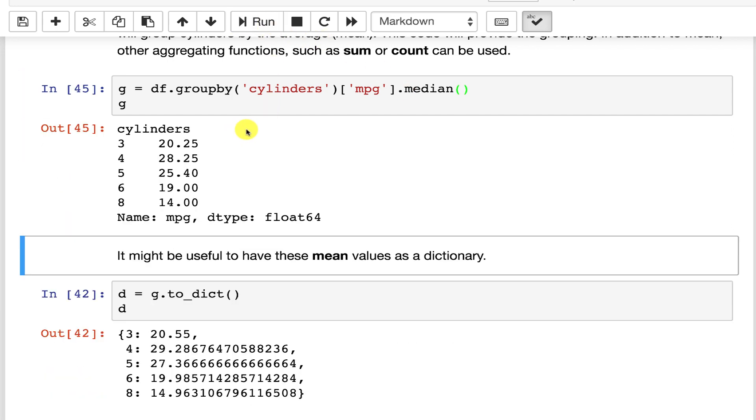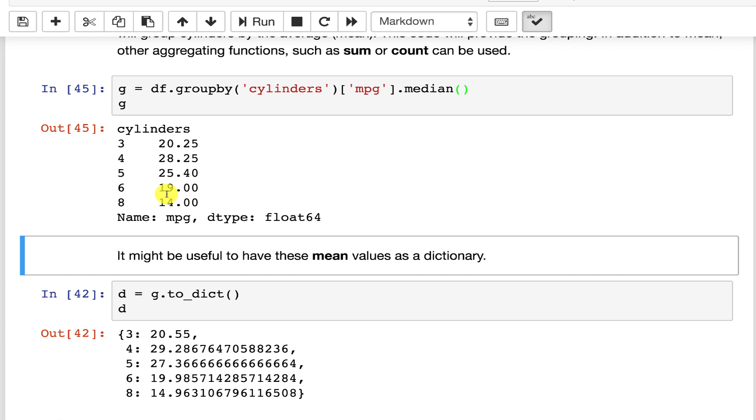So you could use the medians and say you had a missing mpg rather than just throwing in the overall median for the entire data set, you could look at the cylinders and put in the missing value of the median by the cylinders that that car has. That gives you a much more intelligent way of filling in missing values than simply putting in the overall median. You can use the median for another field that's very strongly correlated and in this case cylinders and mpg are very strongly correlated.